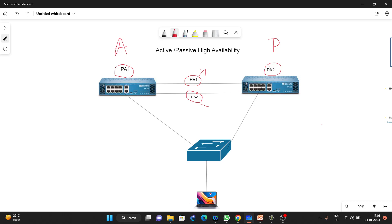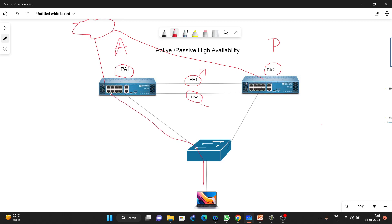When this PC sends data — for example, if we have internet and both PA1 and PA2 are connected to that internet — all the traffic will follow through PA1, which will process all the traffic, and PA2 will be on standby. If anything goes wrong with PA1 — if a link goes down, the firewall crashes, or something happens — the passive firewall will take over and become active.